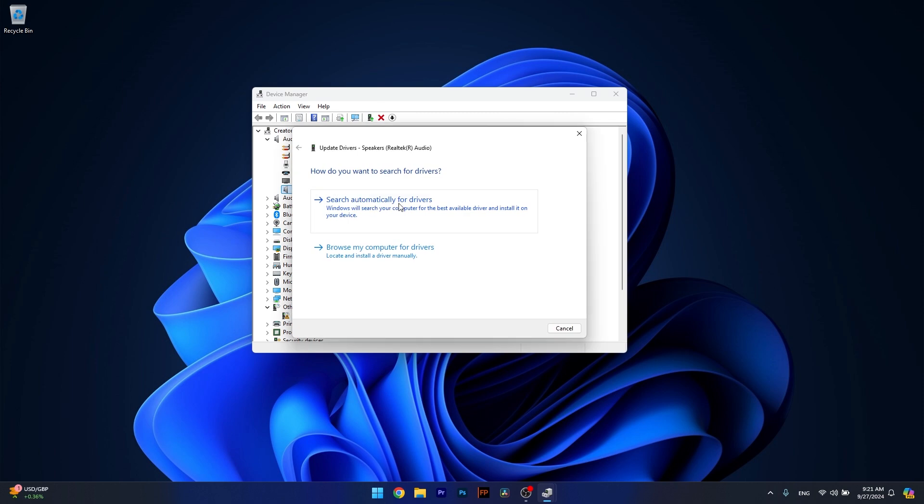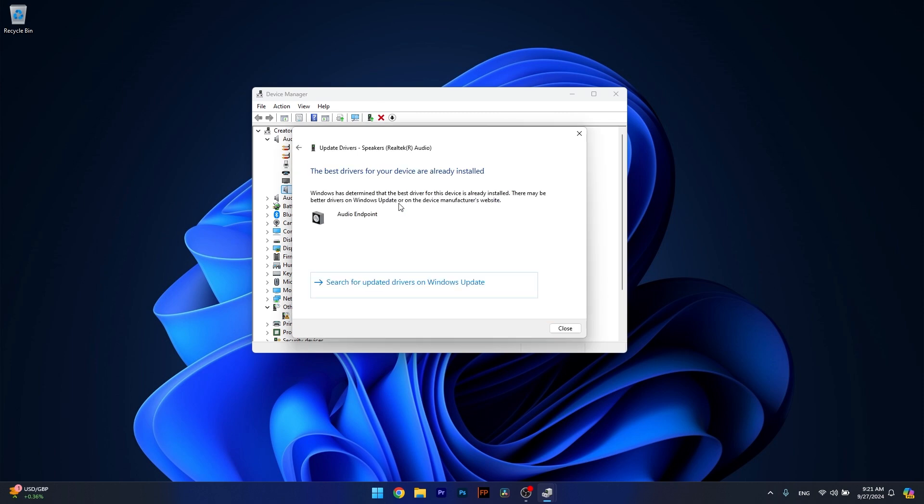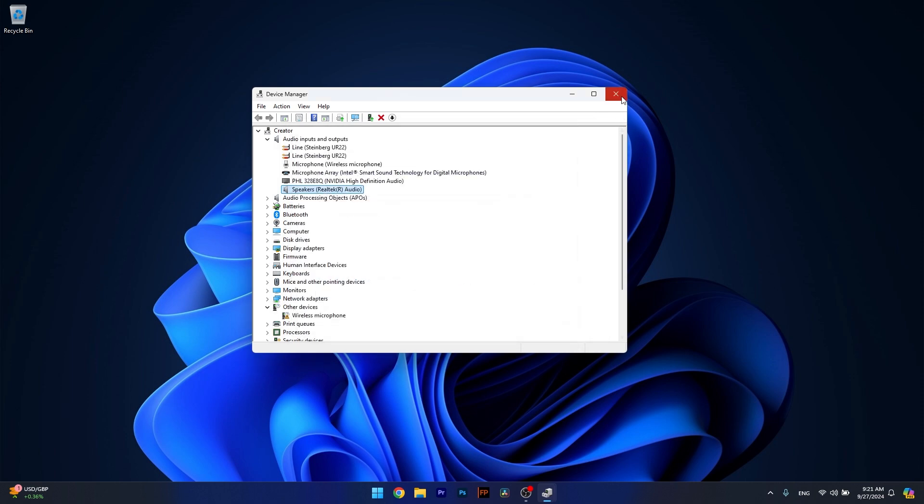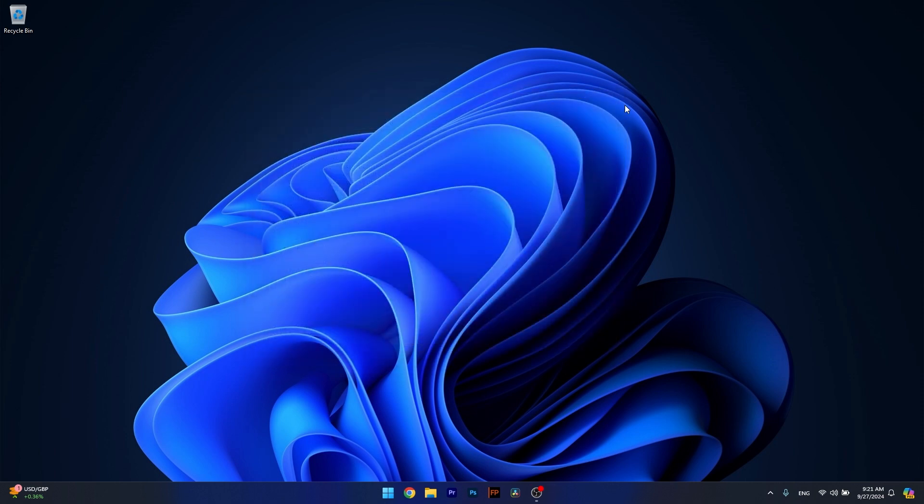Now click on Search Automatically for Drivers and Windows will try to install the best drivers available already on your computer. Then you can check if the problem still persists.